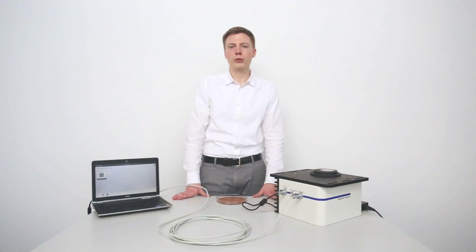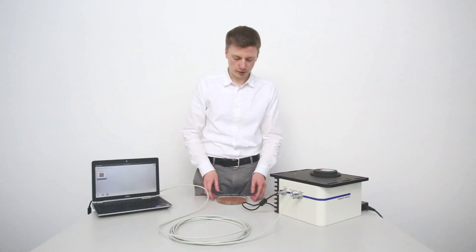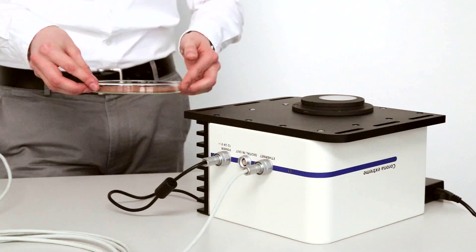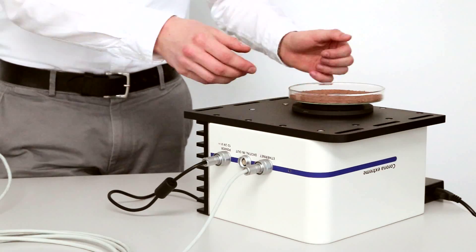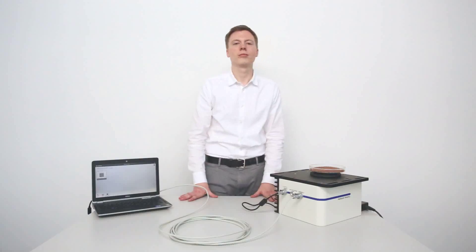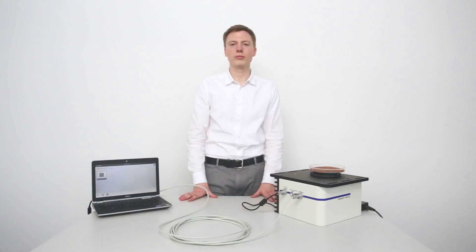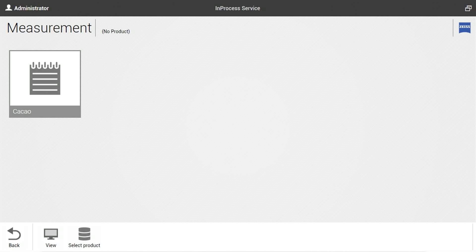Before starting the measurement we have to set up our sample. Now that the sample is set up we are able to select the Cacao product from the measurement view.